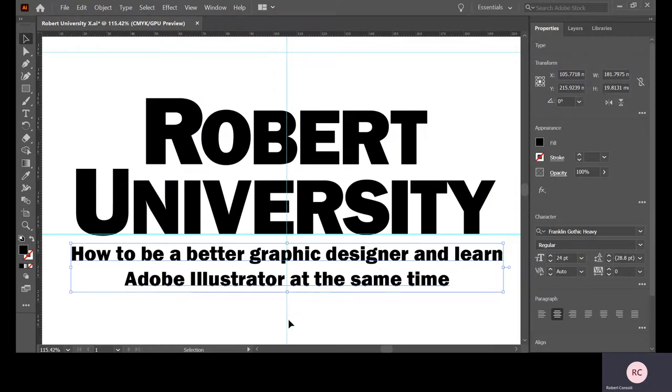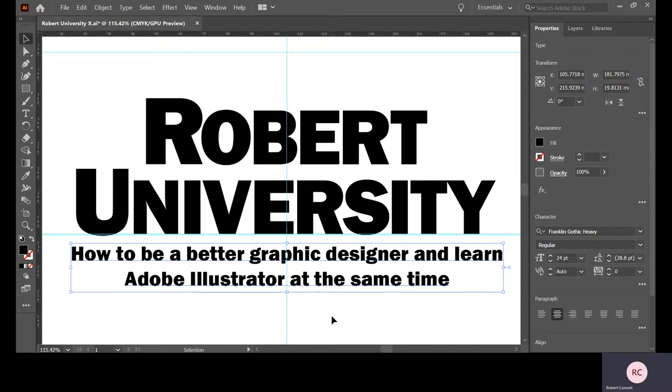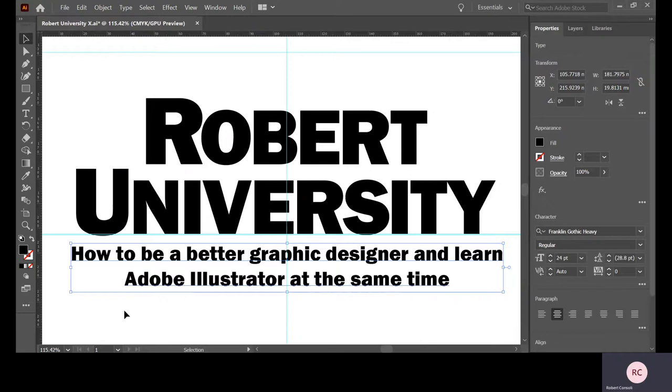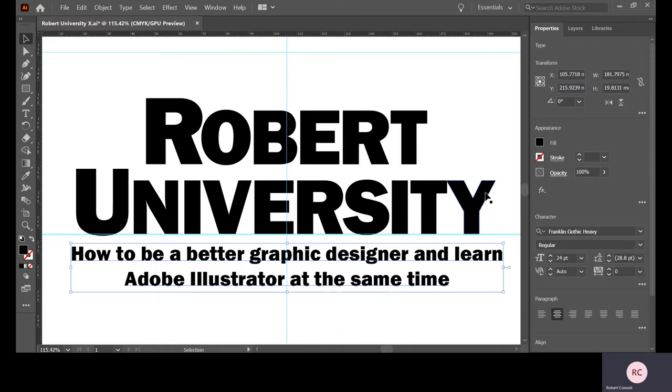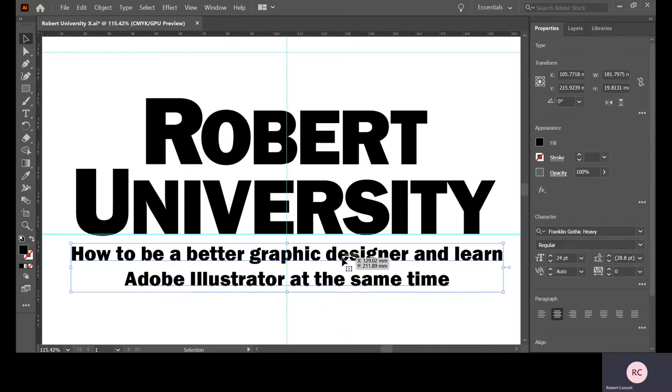But look, it's not really centered, is it? This is mechanics versus visual design, really. Even though mathematically all of these things should be centered and everything should be perfect, the fact that this bit of the Y, this kind of leg of the Y kicks up visually, it makes it appear that this tagline is not really centered. So even though it's mathematically centered, what I want to do is visually center it.